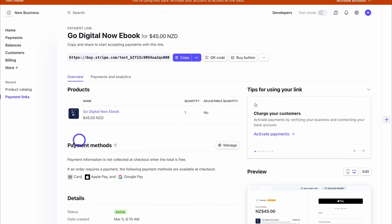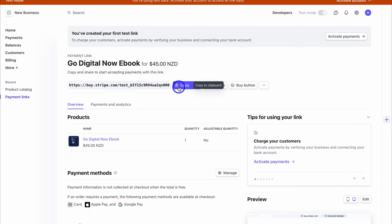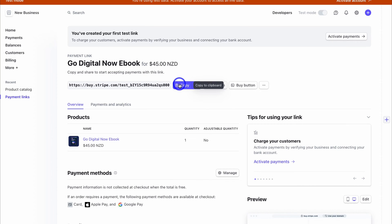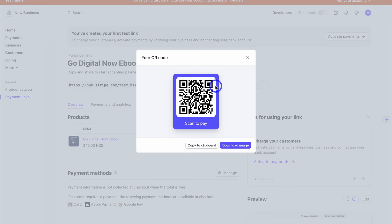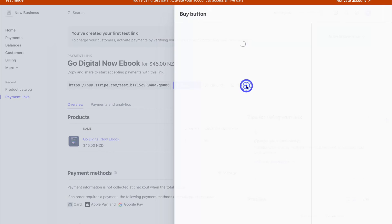Make sure you've added the correct payment methods — have you enabled Google Pay, Apple Pay, and card? You can manage all your payment methods here. You can copy this payment link and share it across your different platforms, or add it to buttons on your website — for example, a 'Buy Now' button that takes potential customers to this checkout page. You can also add URL parameters, create a QR code to download and embed on your website, or use it to create content in Canva.